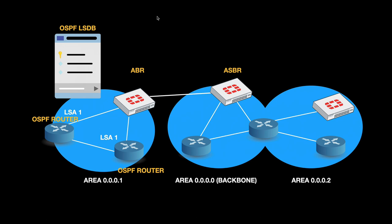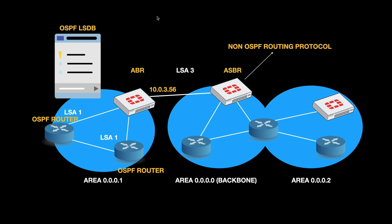Each area has to be connected to the backbone area. The backbone area has an ID which is always 0.0.0.0, and other areas can have IDs up to 32-bit range. Information retrieved within that area is sent between different ABR or ASBR. Each area has an ID in the 32-bit range.